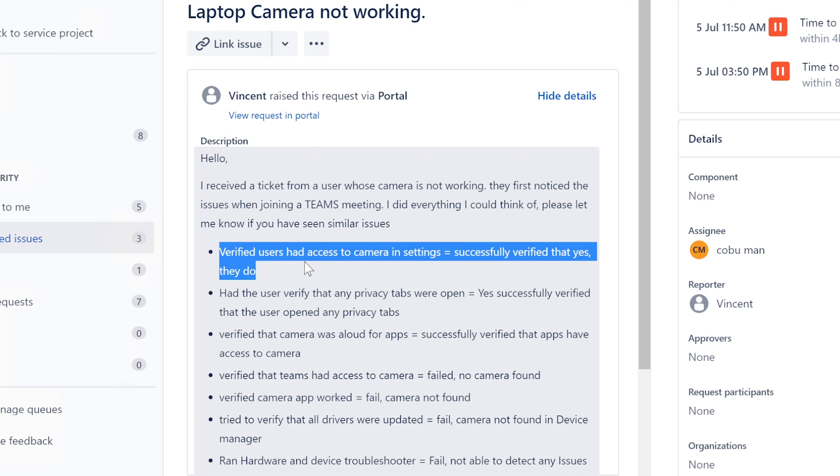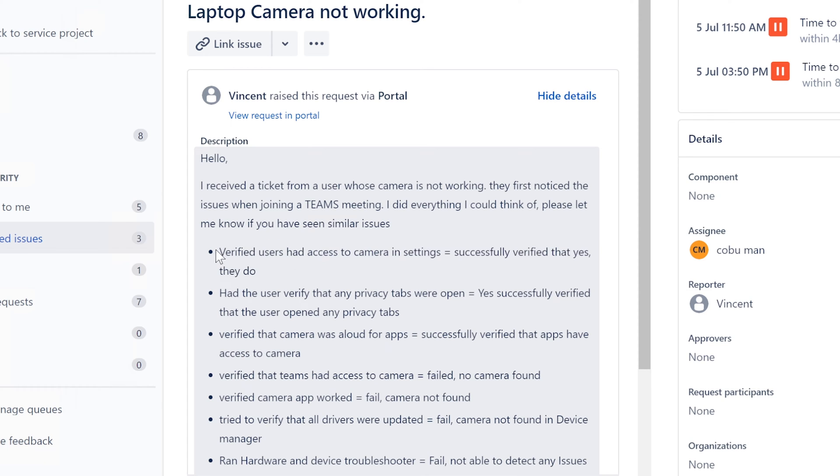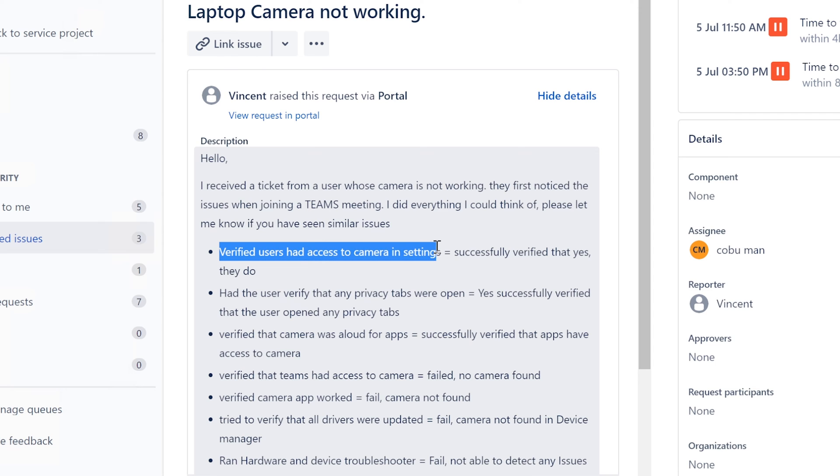Verified users had issues - I'm sorry, it's early in the morning for me and I already made another video for Office 365, so I'm a little burnt out. But that's okay. Verified users had access to camera in settings - okay, that's good.